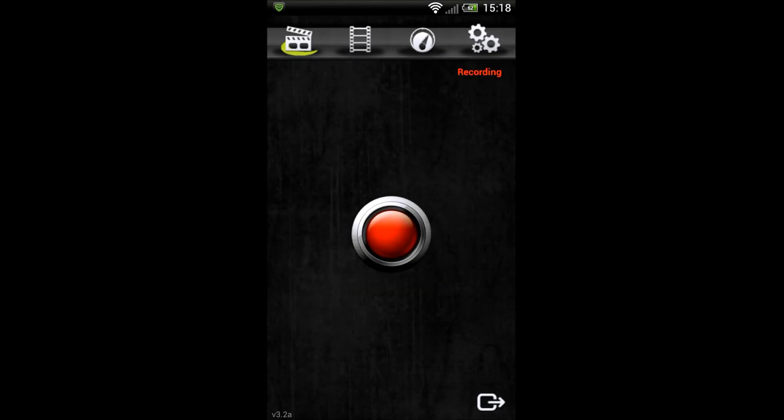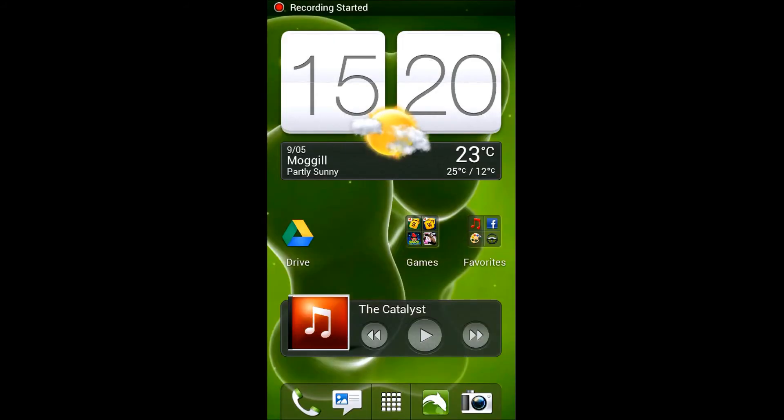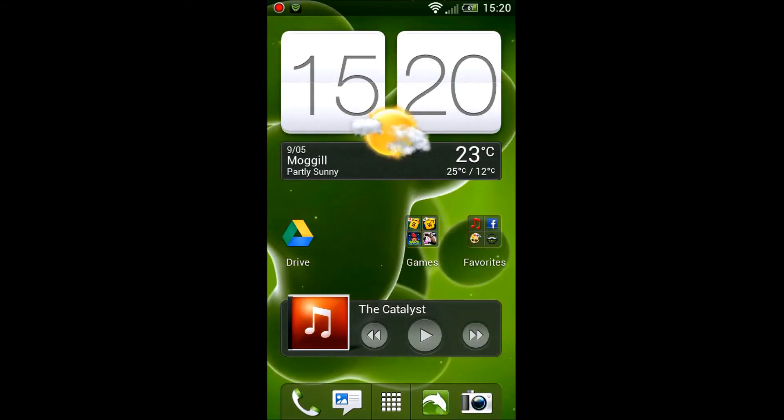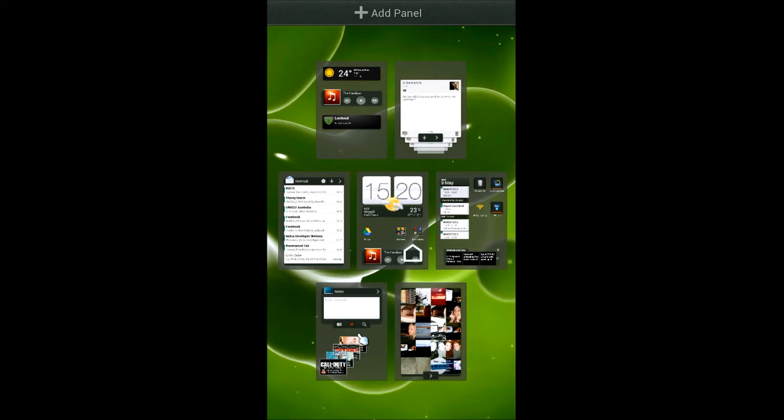Okay, now I've started recording again, so I'm gonna show you the task manager. If you press the home button once, you get to see all the panels, the home screens you have. It's very cool.